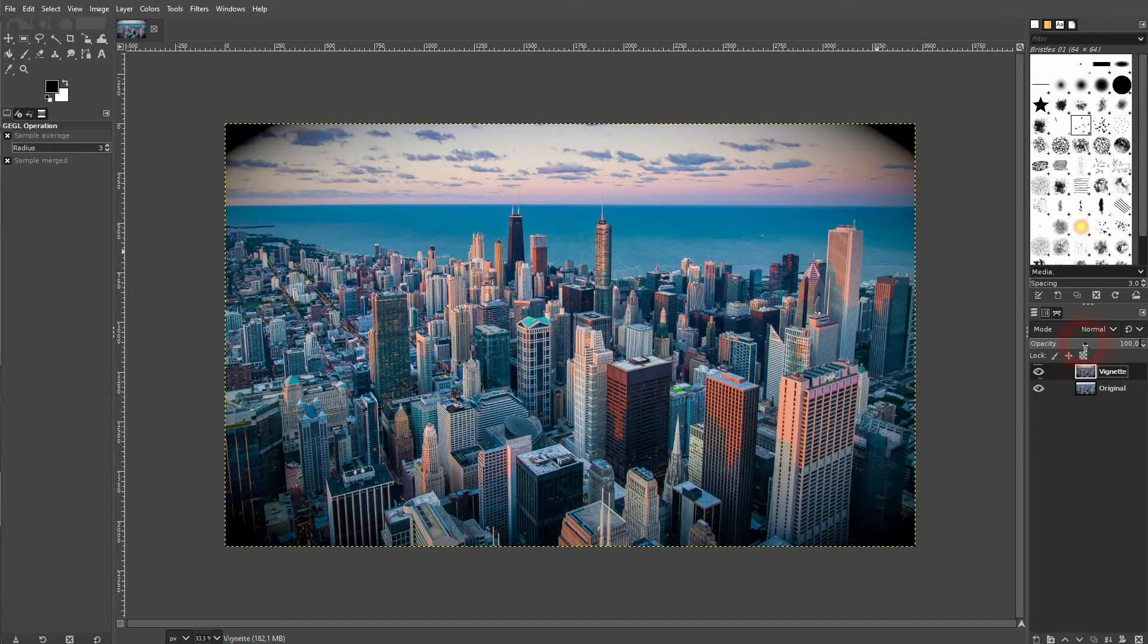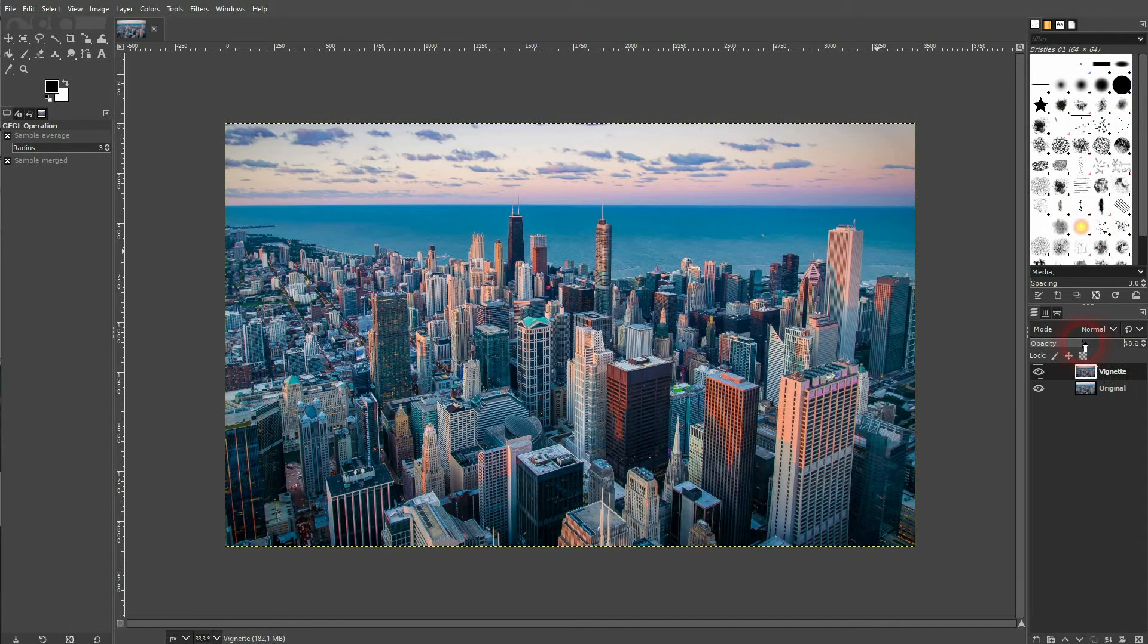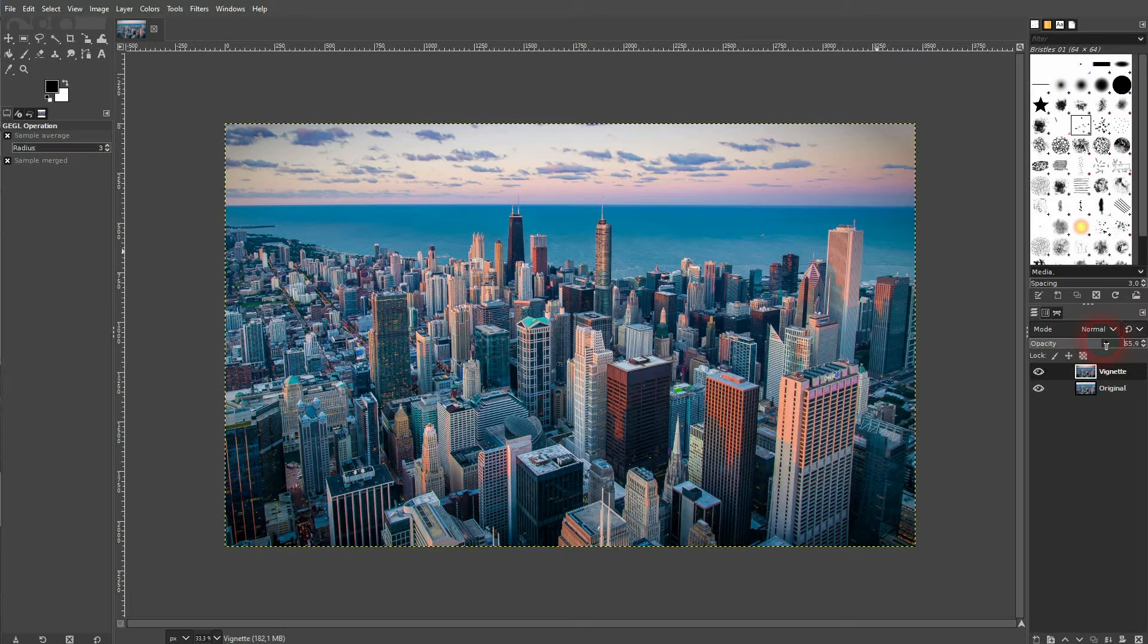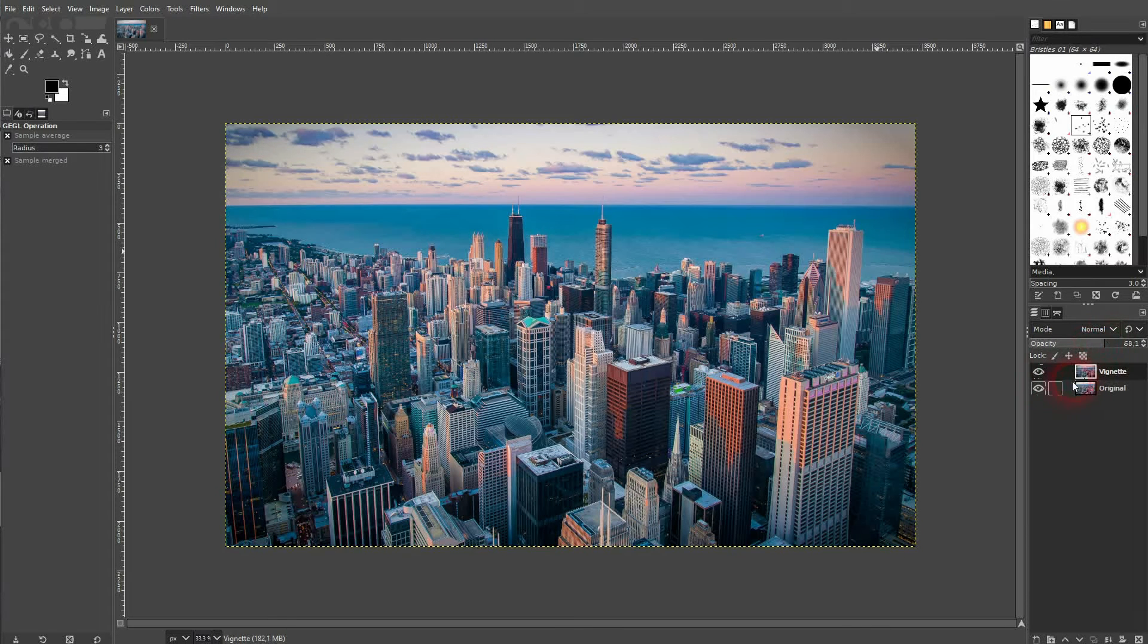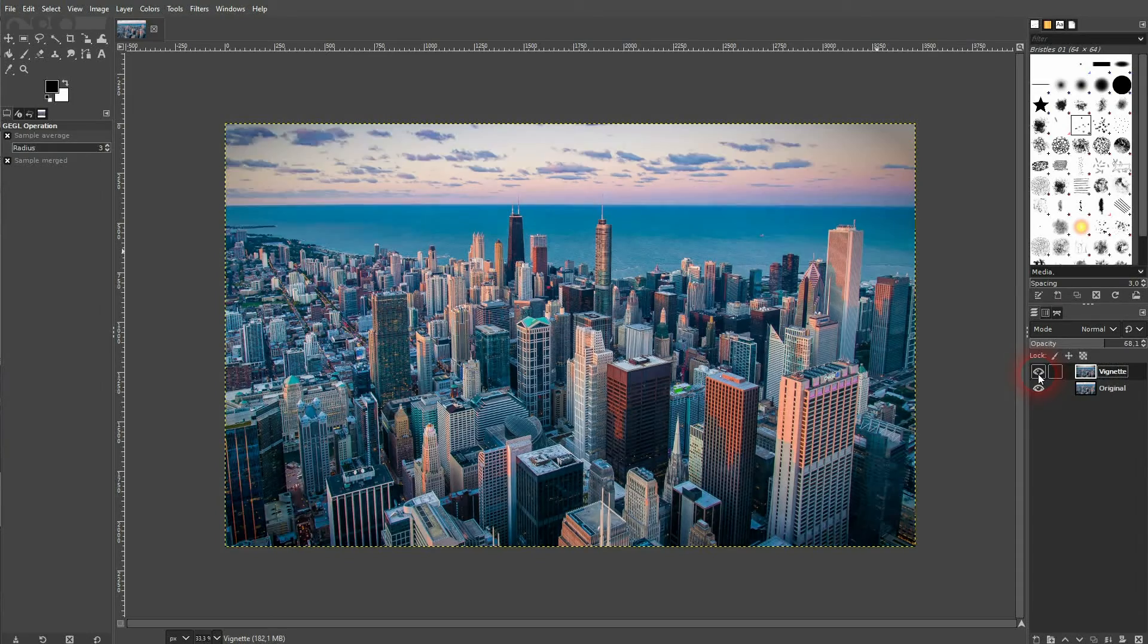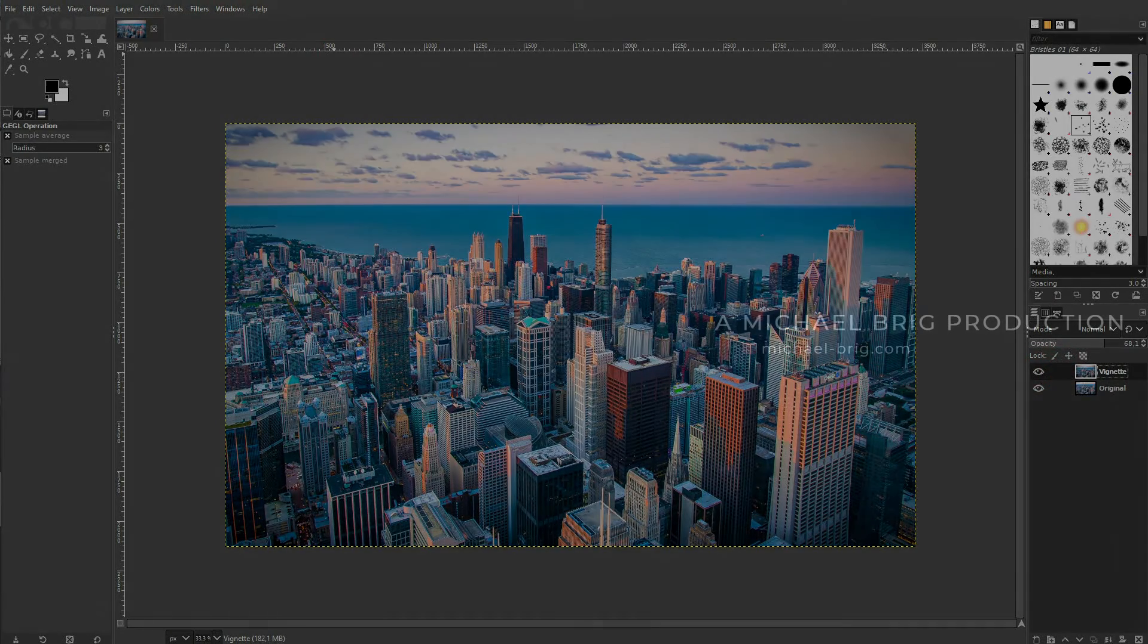And this is how you can create a vignette in GIMP. I hope this video was helpful. Thank you for watching and I'll see you next time.